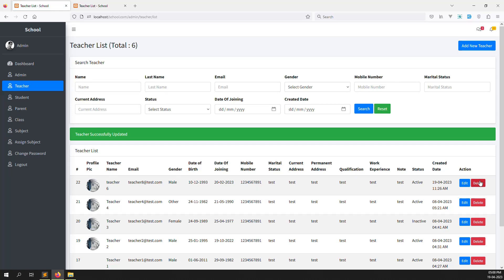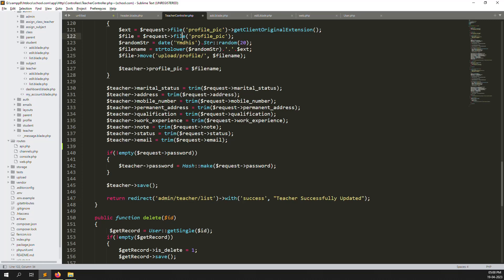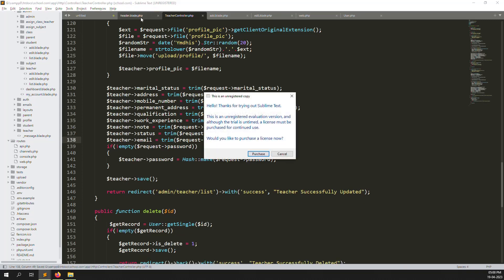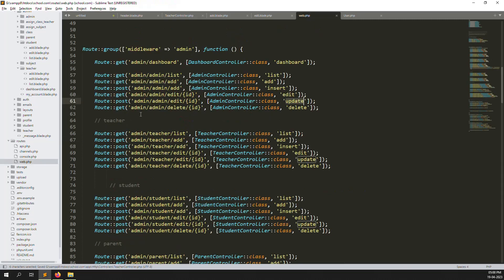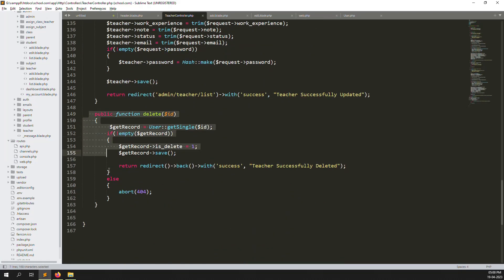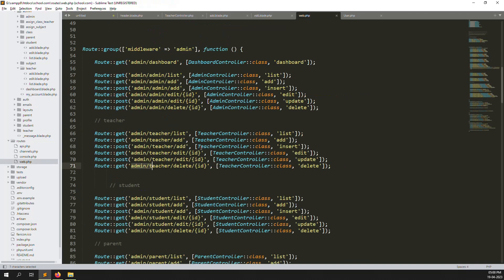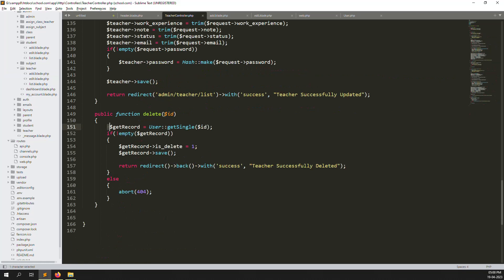Now let me show the delete functionality. There is a route admin/teacher/delete. Inside the teacher controller's delete function, we first retrieve the record using the ID passed as an argument. If the record exists, we set is_delete equal to 1, which is a soft delete — we just update the status rather than removing the row.